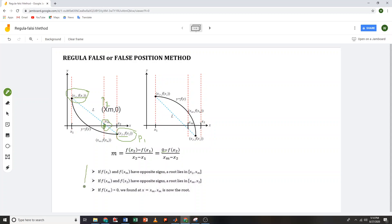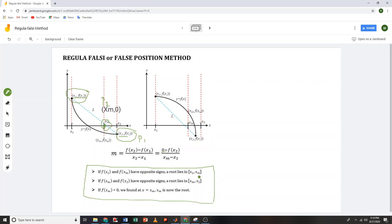Now keep in mind this rule for approximating the root using the False Position method. We have three cases: if f(x1) and f(xm) have opposite signs, the root lies between x1 and xm. If f(xm) and f(x2) have opposite signs, the root lies between xm and x2. And if f(xm) equals zero, then xm is the root and we stop.